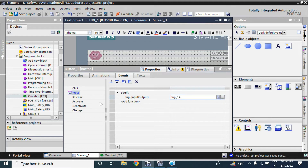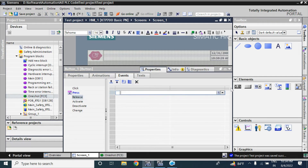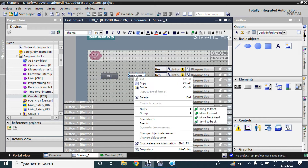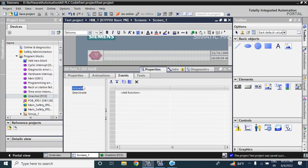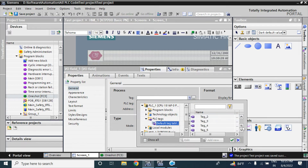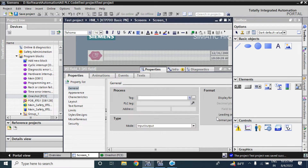From the button I will add tag 14 from PLC tag. During the press of this button it will set tag 14. I want to reset tag 14 when the button is released, so I use 'reset bit' here. In the IO field I want to visualize MD100, which is tag 20.